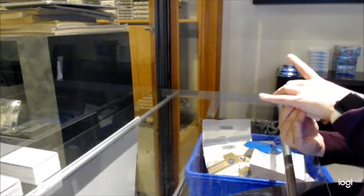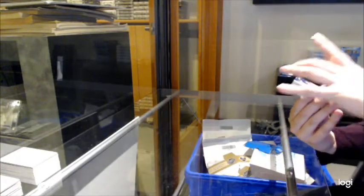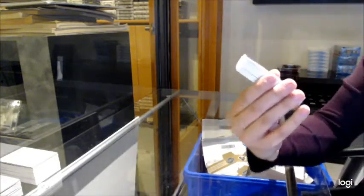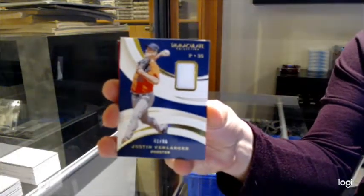We've got a jersey, number 99, of Justin Verlander.